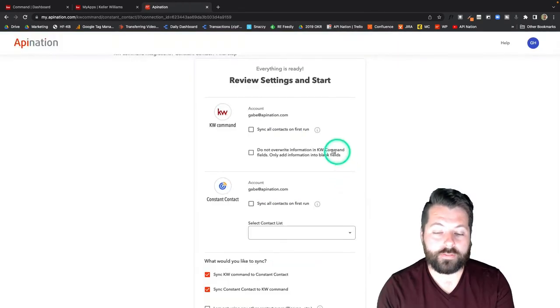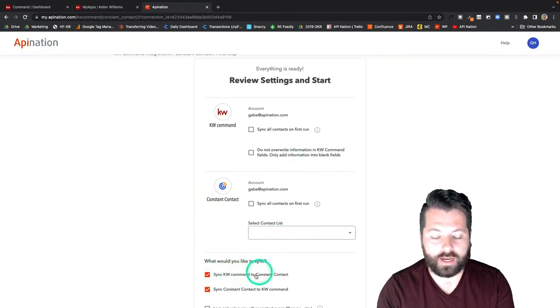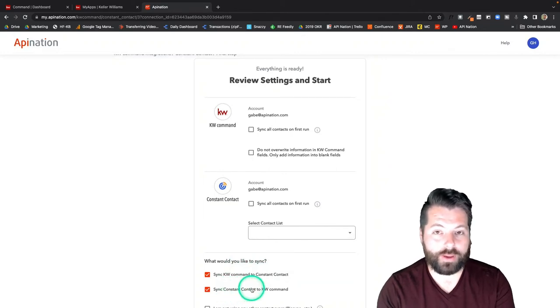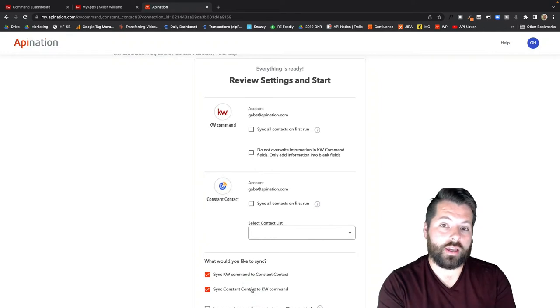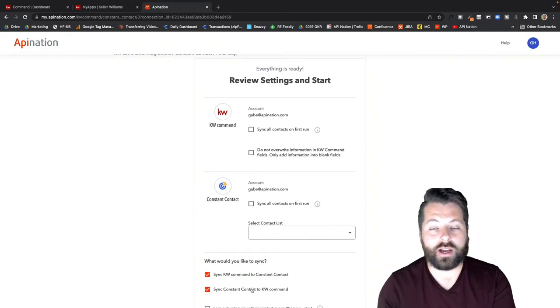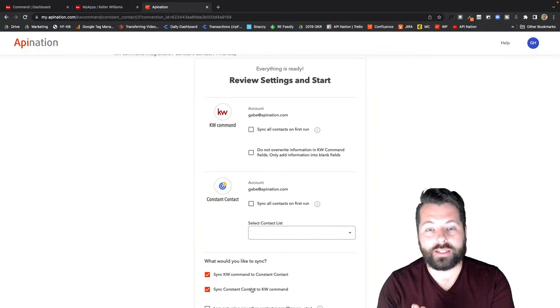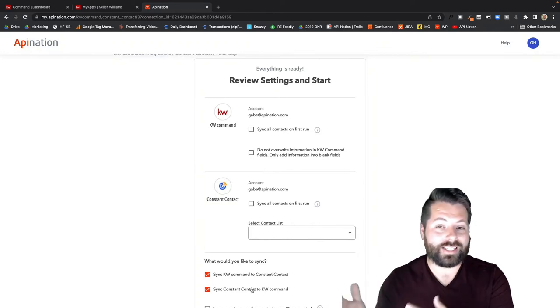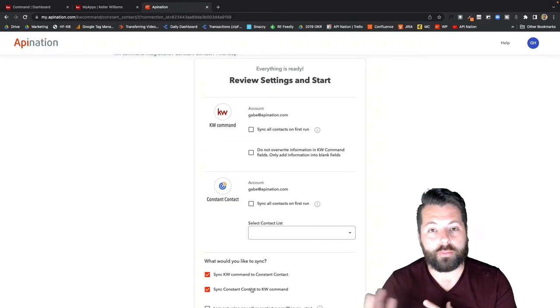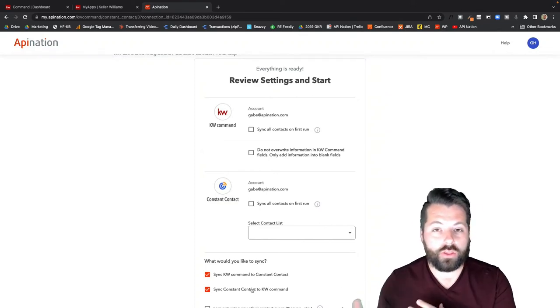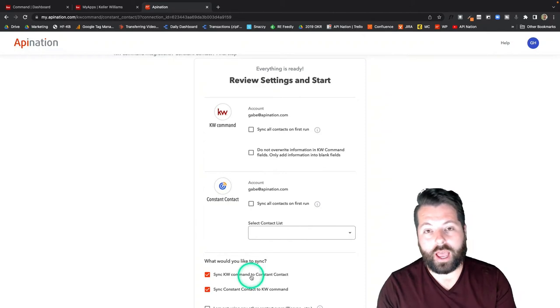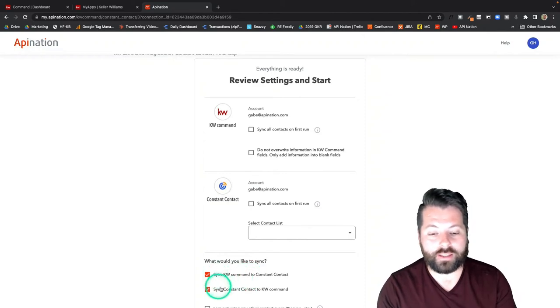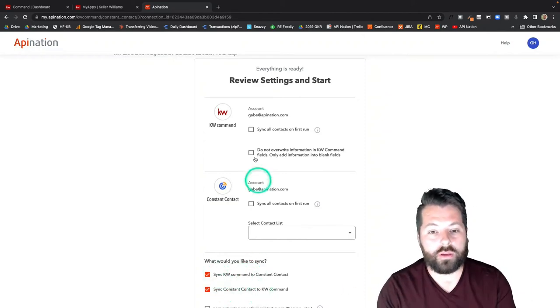Great, just a few configuration options here. Let's go right to the bottom. You can see we're syncing KW Command to Constant Contact and Constant Contact back to KW Command. So this is a two-way sync which is great. If you're adding leads in Command, they're going to get into Constant Contact so you can email them using beautiful templates, and also if you're collecting email addresses through Constant Contact using their pop-ups or landing pages, those can get synced into KW Command as well. I would definitely suggest you consider setting this up both ways so you can share these leads back and forth.